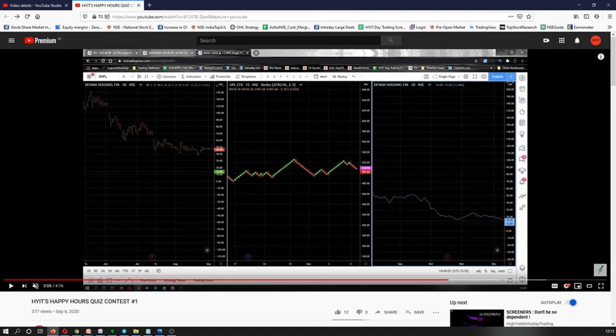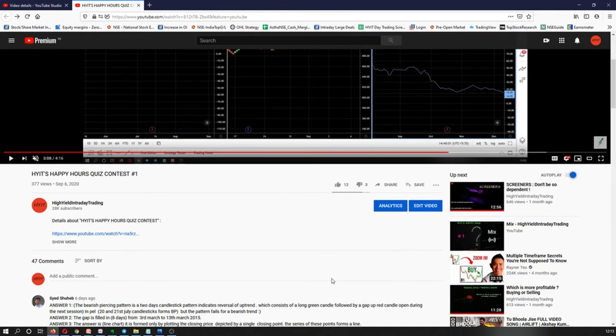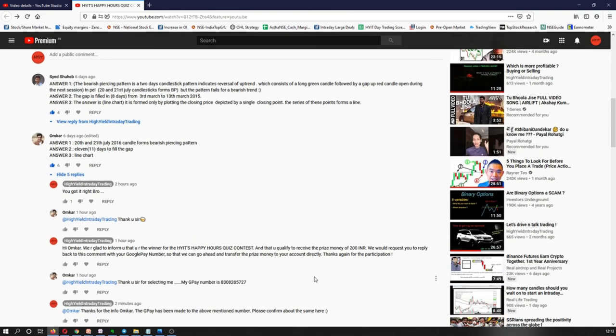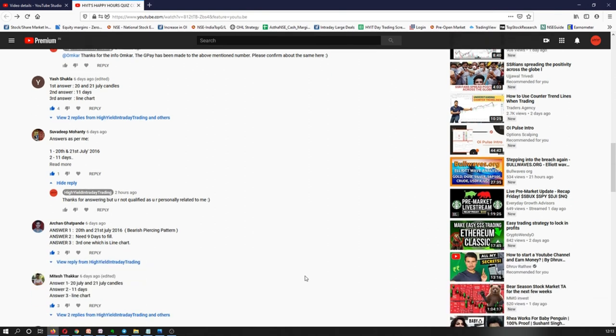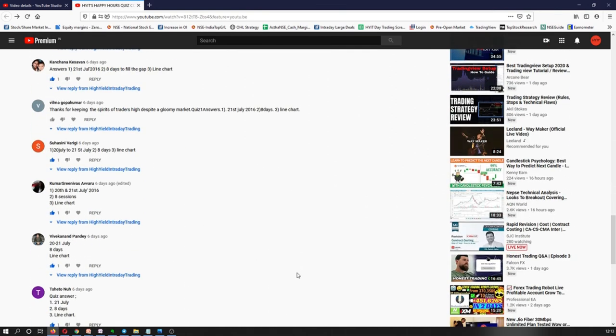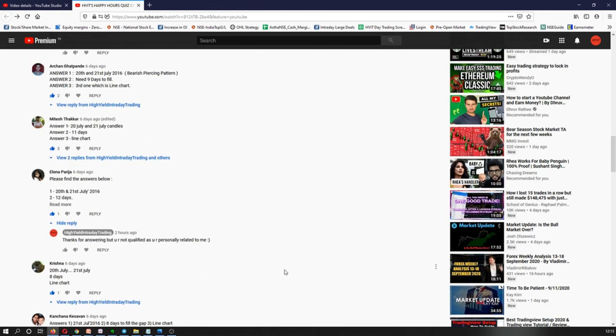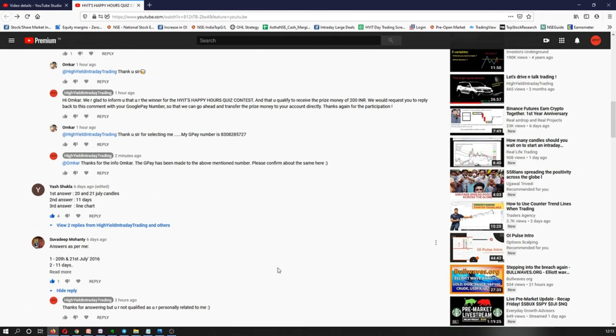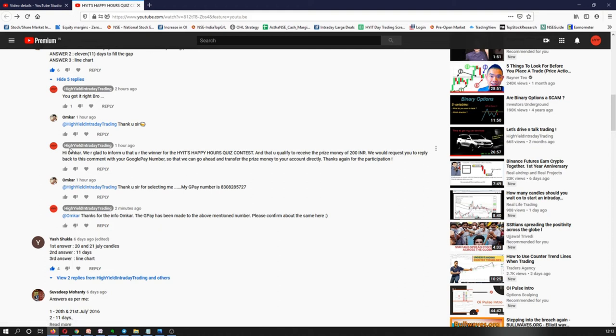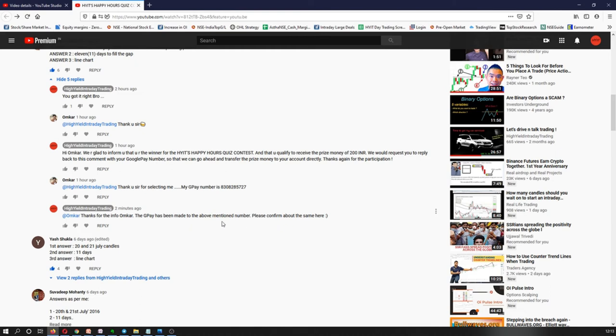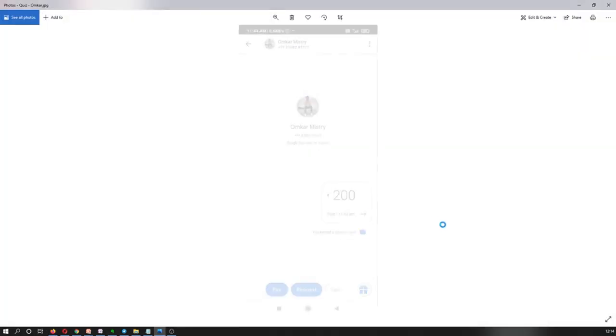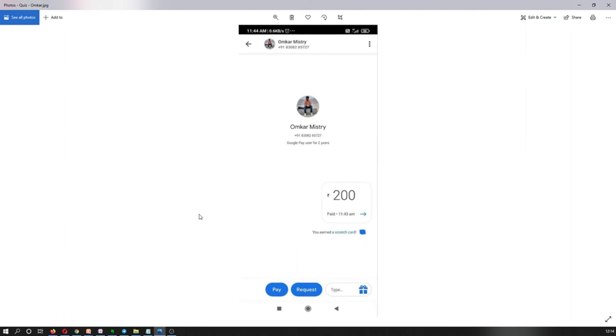Let me show you the payment that has been made to Omkar. If we go down here in the comment section, as I told you earlier, I have replied back to each and every guy here. There were three winners, one of the winners was Omkar, you can see here. I have replied back to him in the comment section in details, and then he sent me his Google Pay number and the payment has been made. I have confirmed it in the comments and I have requested him to reply back if he has received the payment or not. Just to show you guys, I have also taken a screenshot of the payment that has been made to Omkar. 200 rupees have been credited to Omkar. This is the payment screenshot from our end, from HYIT's end.